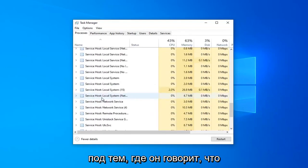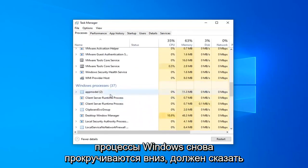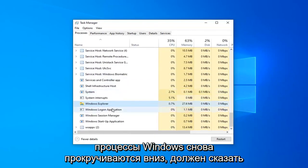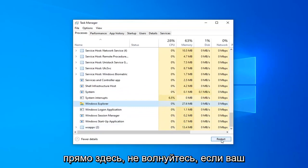Underneath where it says Windows Processes, scroll down until you find Windows Explorer, then select the Restart button right here.